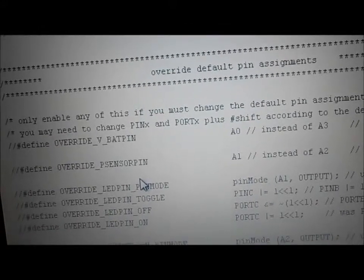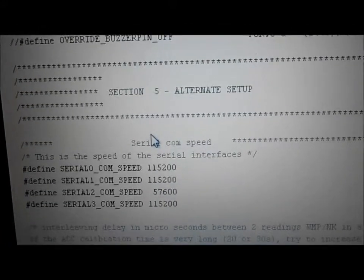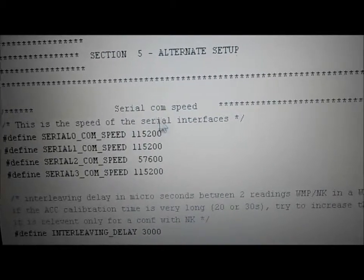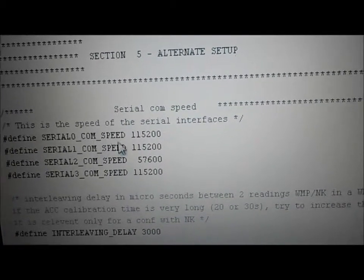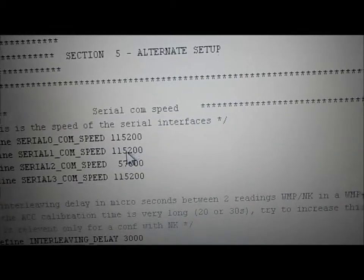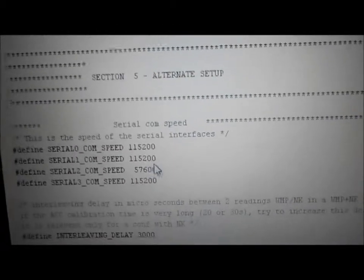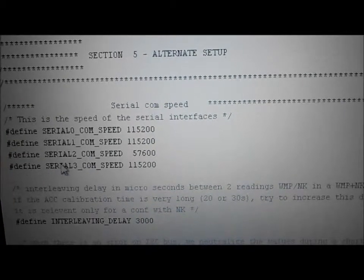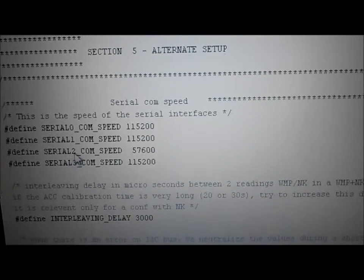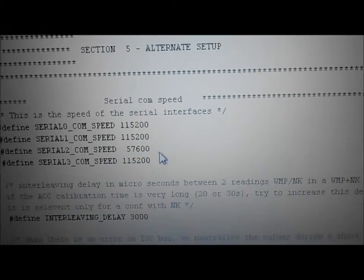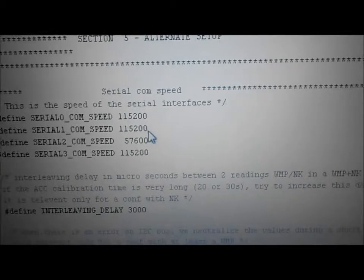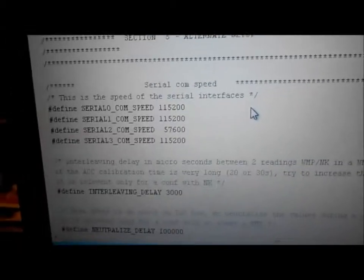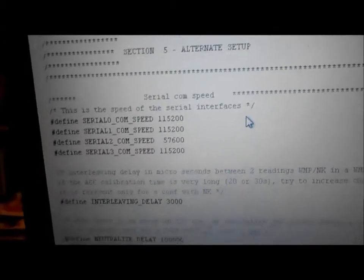All this stuff I'm skipping — there's nothing done with any of it. Override default pin assignments, alternate setup, com speed: you want to have this defined. If you're running GPS, take my word for it — you want serial2 com speed at 57,600 baud. 115,200 never worked for me and it probably won't work for you either.